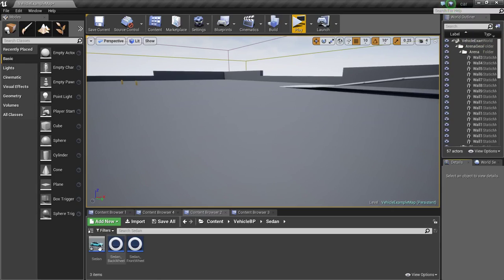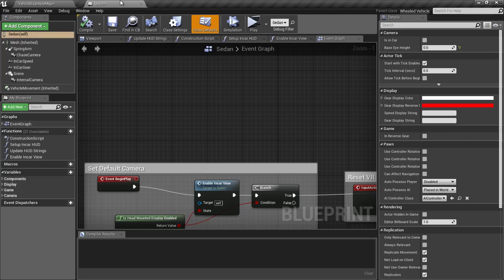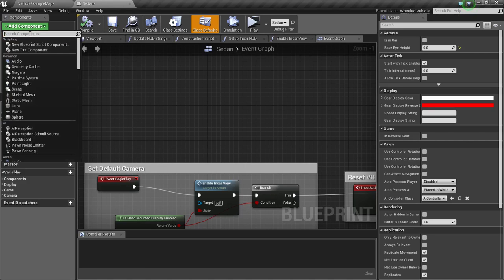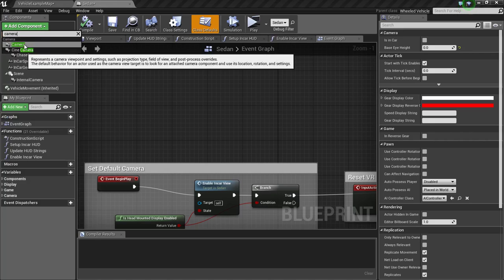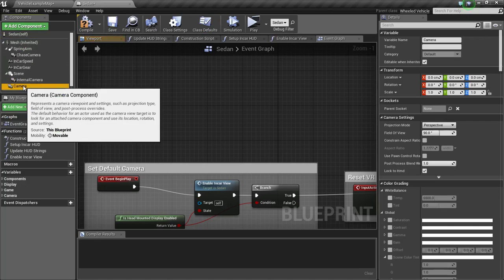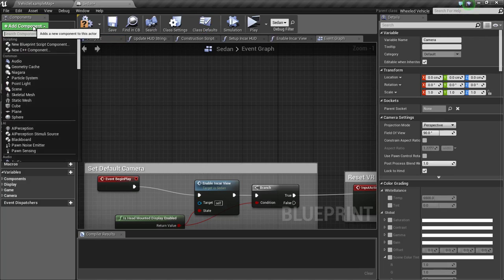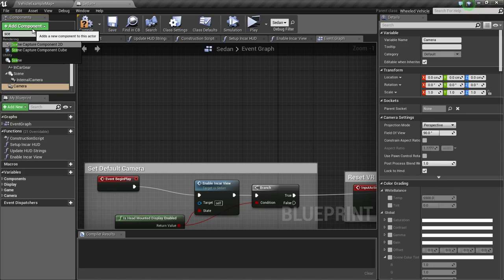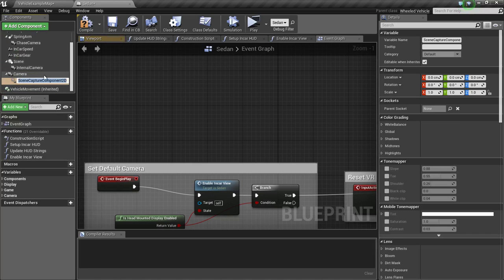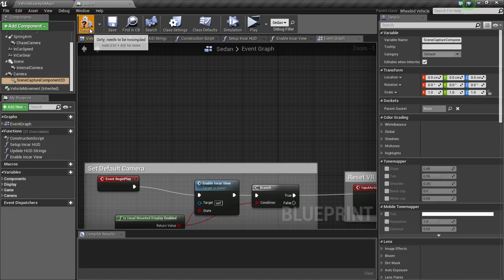So first open up your sedan blueprint and add a camera. Then click on the camera and add a scene capture component. Type in scene capture component 2D. Now compile and save.